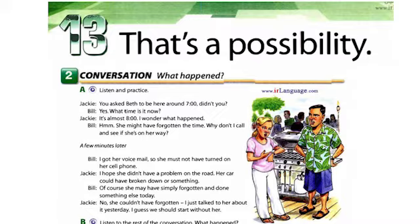You asked Beth to be here around 7 o'clock, didn't you? Yes. What time is it now? It's almost 8. I wonder what happened. She might have forgotten the time. Why don't I call and see if she's on her way?